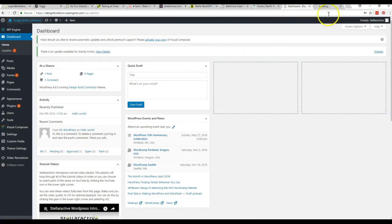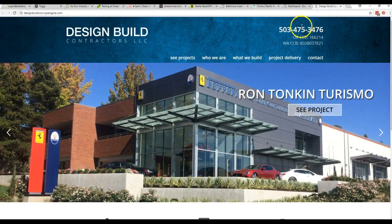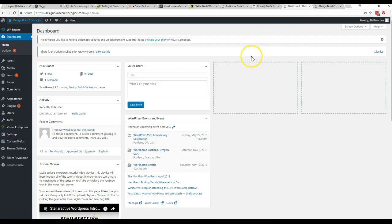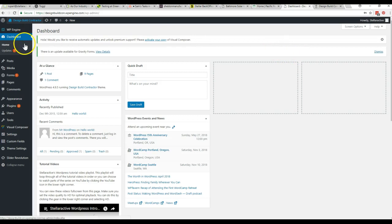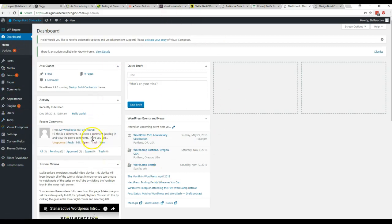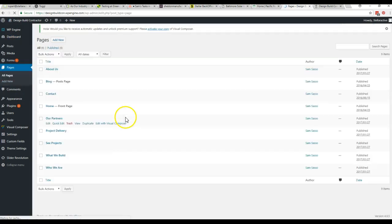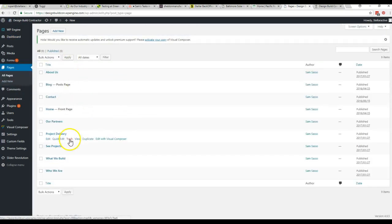So typically I like to keep a tab open with the live site and a tab open with the back end of the site so that I can go back and forth and see the updates that I'm making. Pretty much most of what you'll need to be doing is you come right down here to pages on the left hand side. Think of this as your menu option. So just come down here to pages.